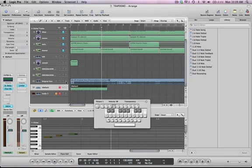Today we'll be recreating the synths that you hear in Original Dawn by Major Lazer and the Flostradamus remix. We'll be using Native Instruments Massive, and we'll also be using a sampler, which is available in any digital audio workstation.